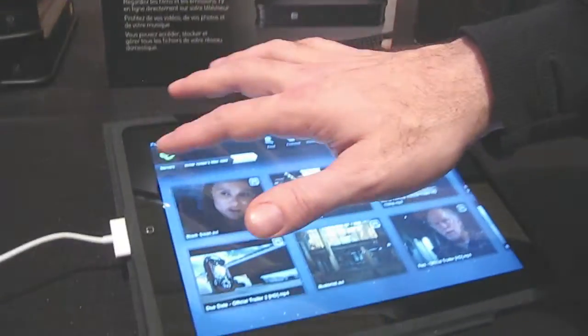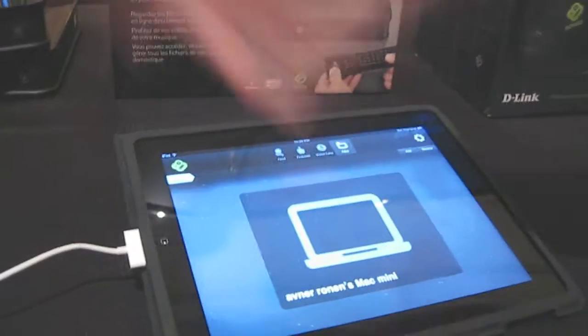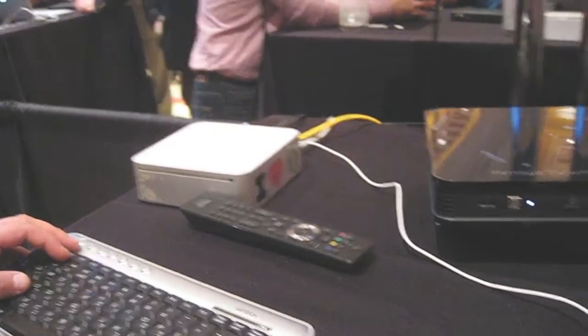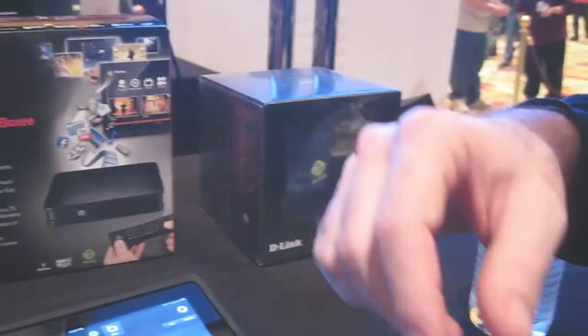The other thing we're doing is we have here a Mac Mini. It's running a small piece of code — a Boxy media server.